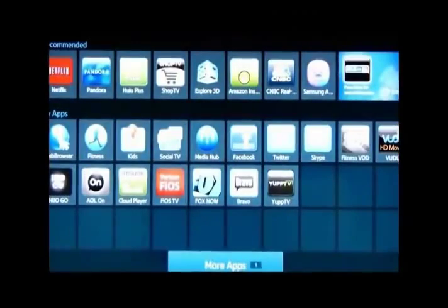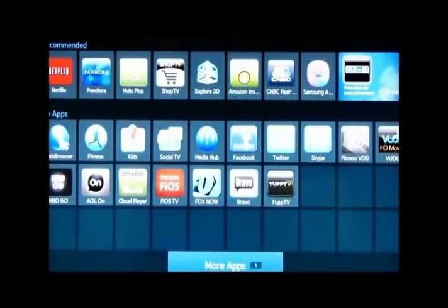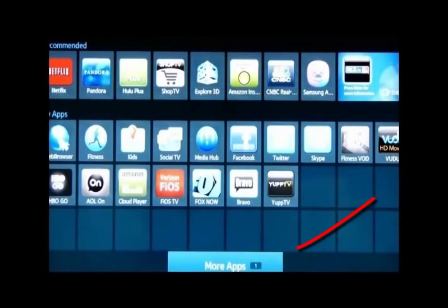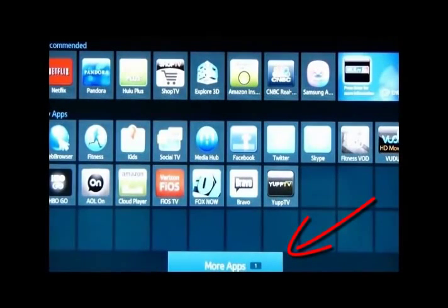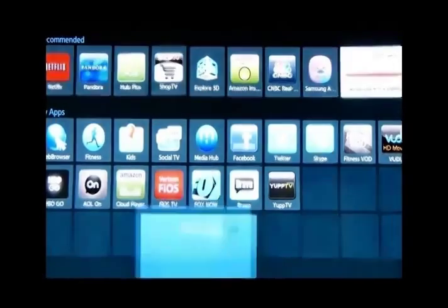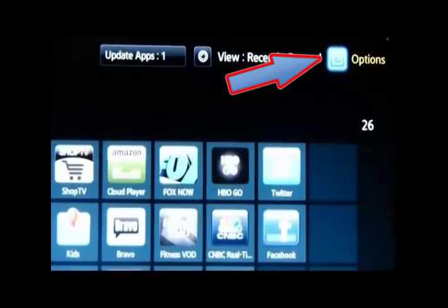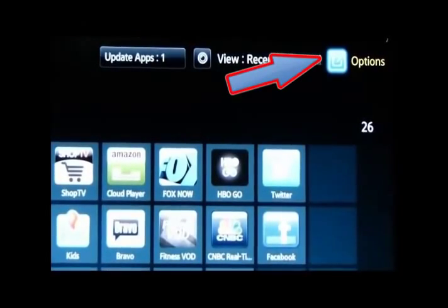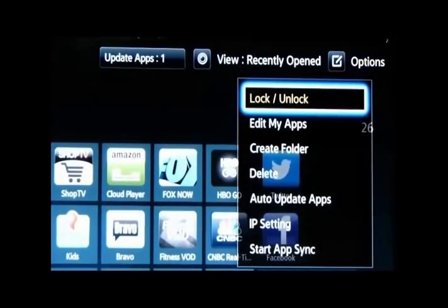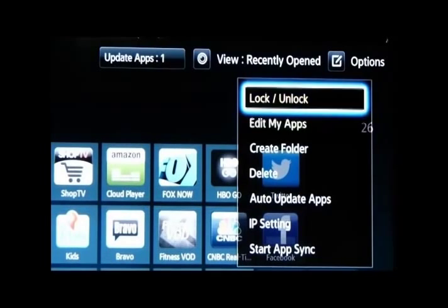Now, the next thing we're going to do is go down to More Apps on the bottom of your screen. Click on More Apps at the bottom of the screen. Go to Options, upper right-hand corner, Options. Go down to IP Setting.